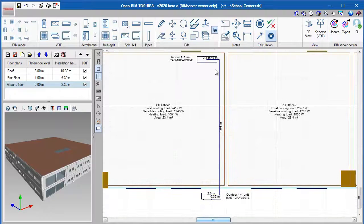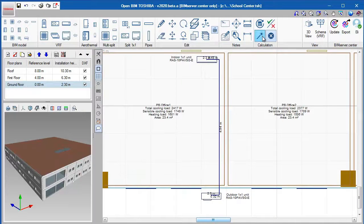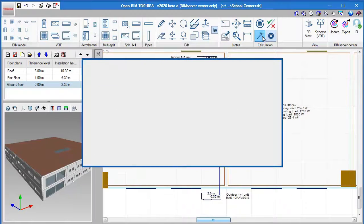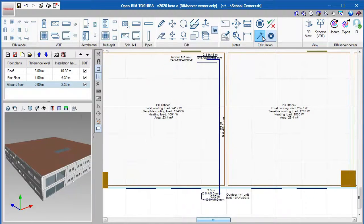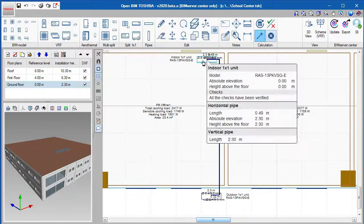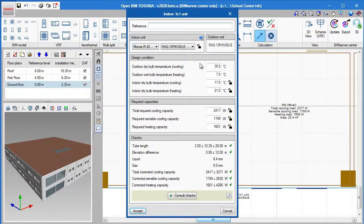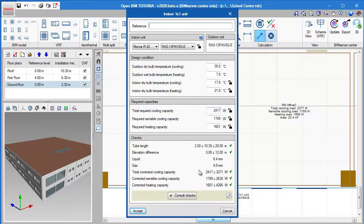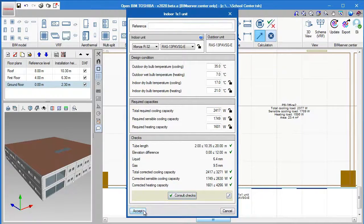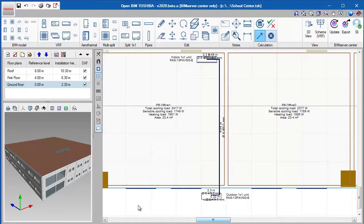By clicking on the design option at the top, the program has defined several parameters of your design. It automatically selects the most suitable equipment series based on the cooling and heating loads, sizes the pipes, and fills out the required capacities.